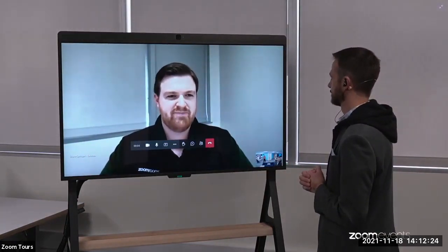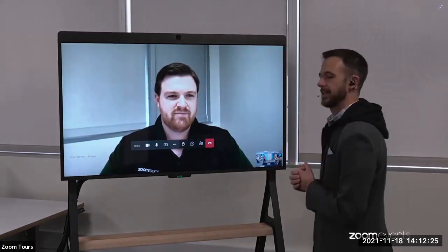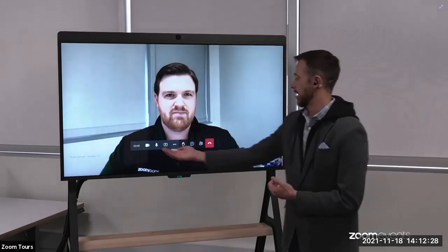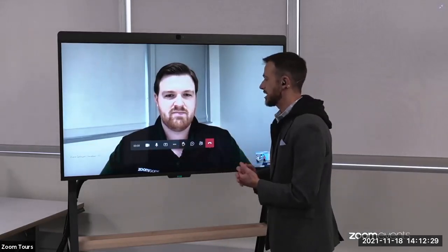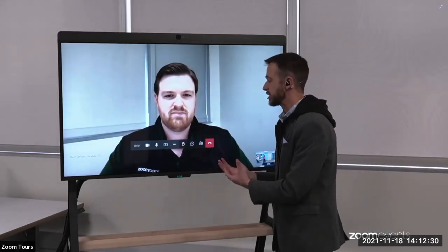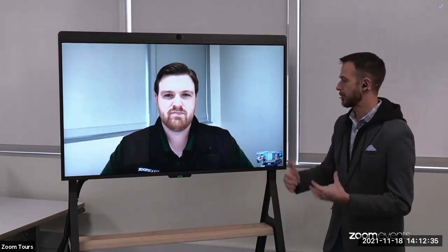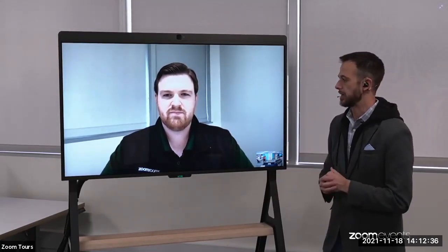Thanks for joining the Teams meeting. So what we see here is you get that Microsoft Teams meeting experience. We have the ability to mute and unmute our microphones and cameras and full controls there. This is the Zoom Room experience joining into a Microsoft Teams meeting.